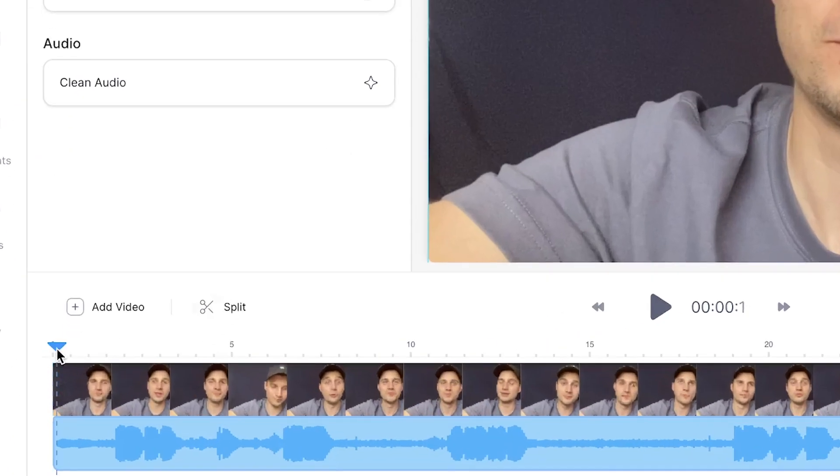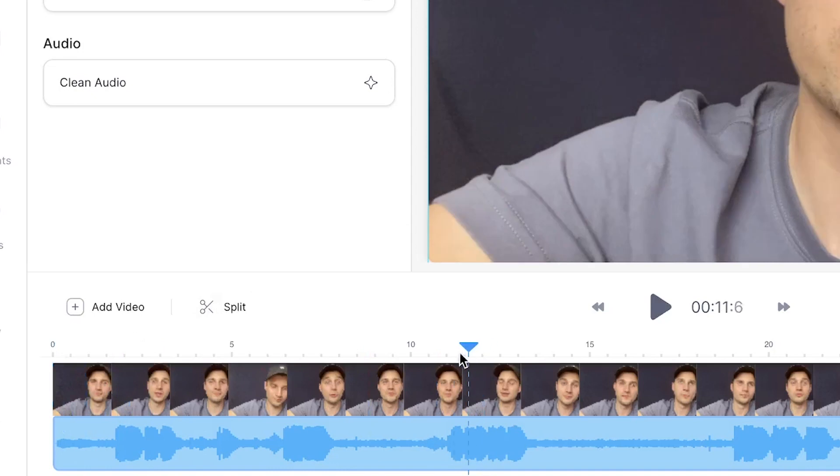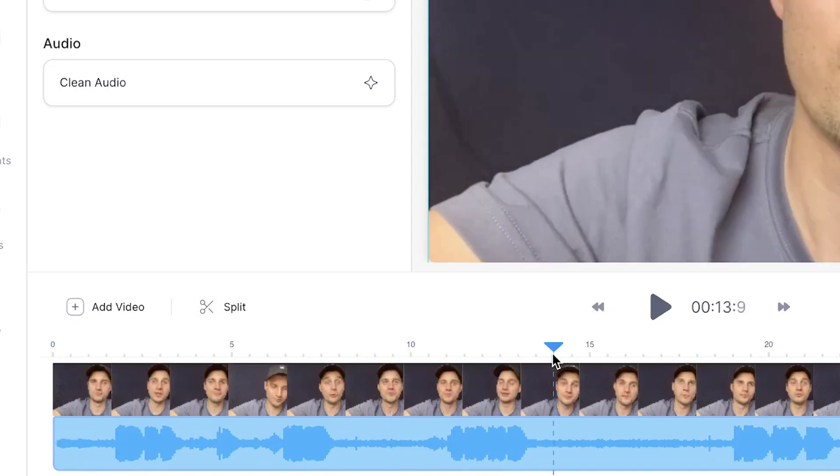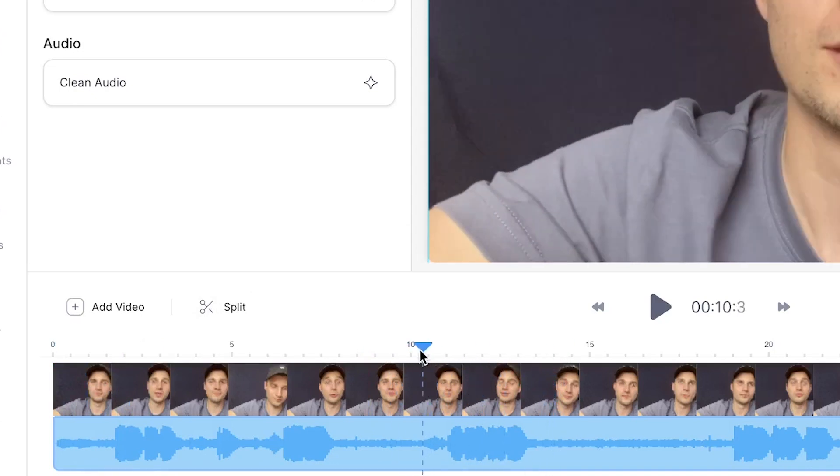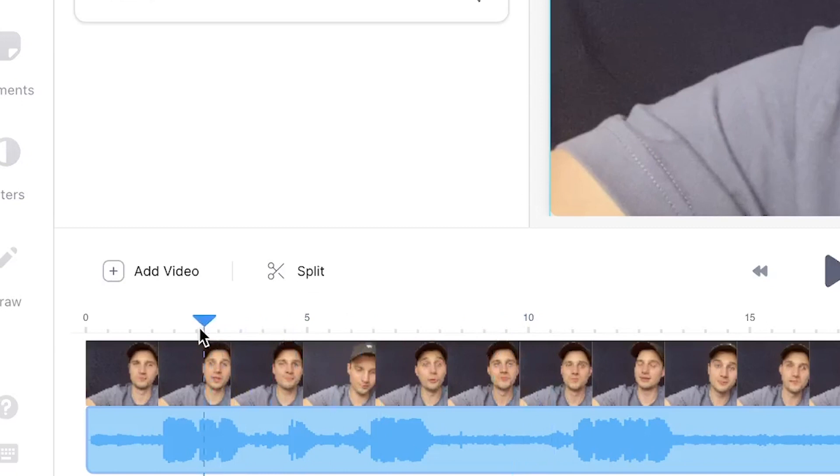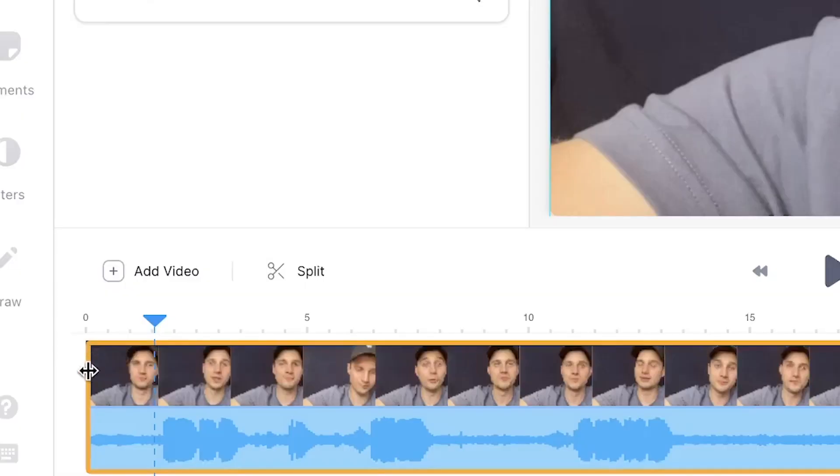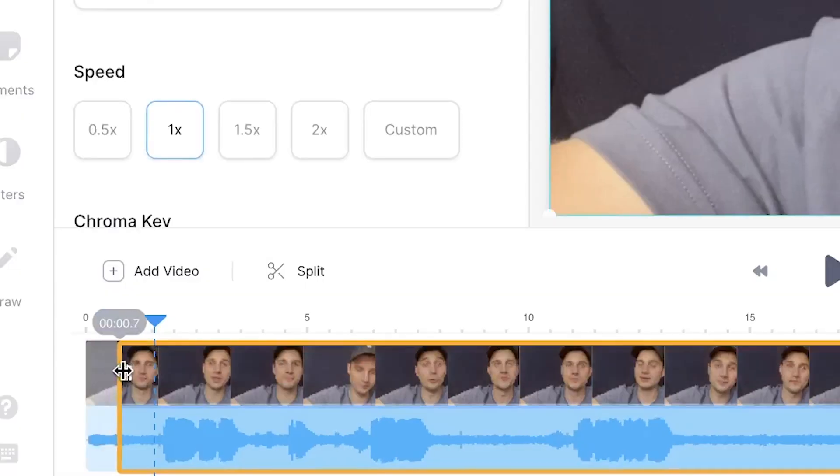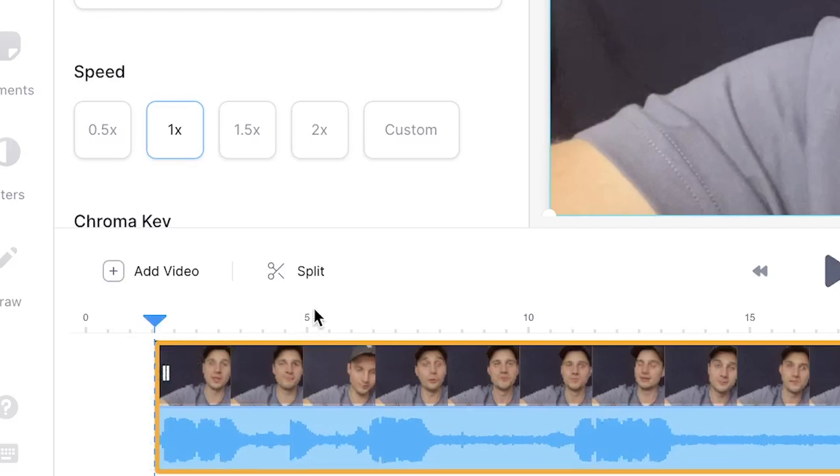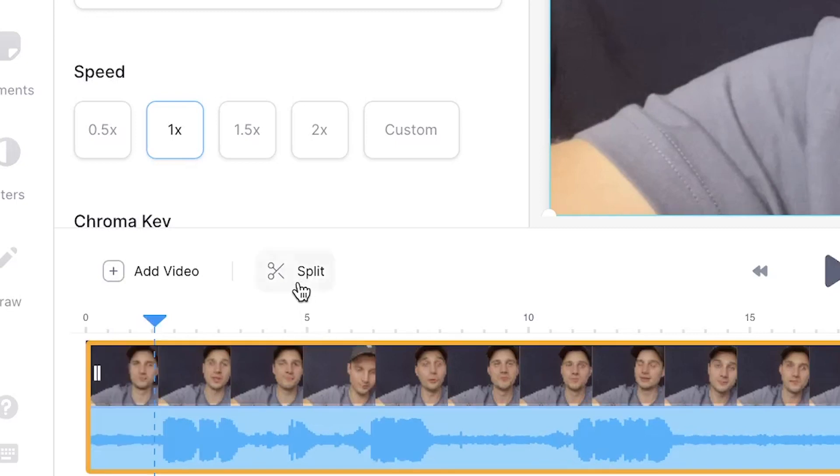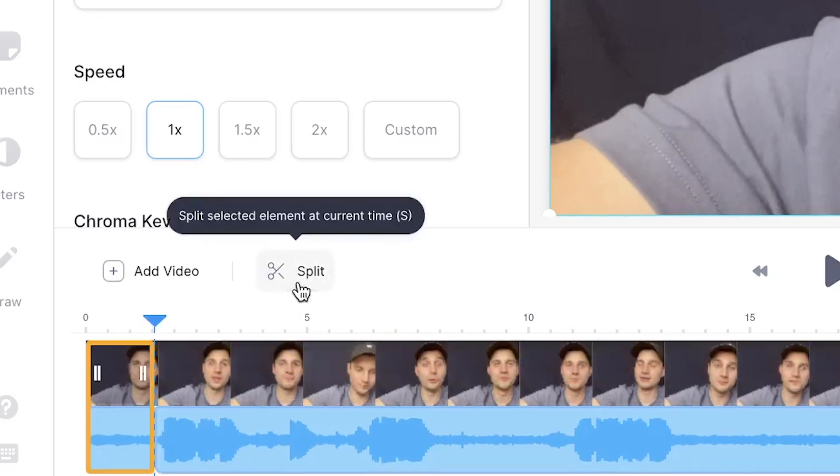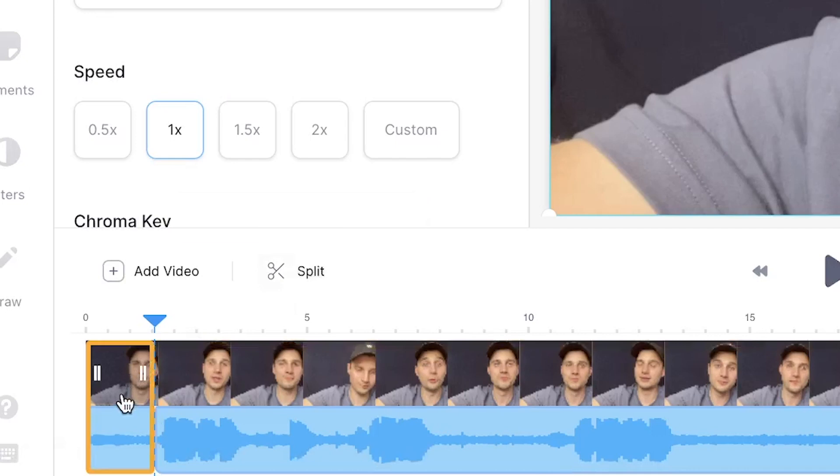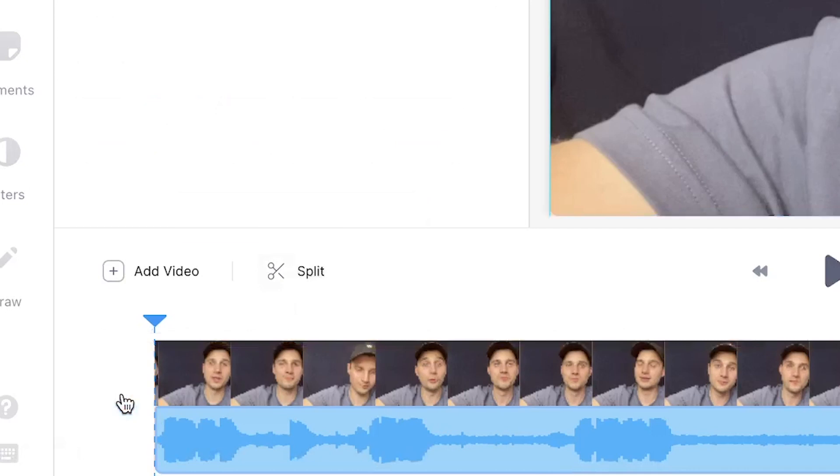To start trimming, we'll be using the playhead in the bottom timeline. You can move the playhead around by clicking and dragging it to the preferred part of the video. For now, I want to remove the non-talking bits, so I'll place the playhead just before I start talking. Now we can use two methods to start trimming the video. You can either click and drag the sides of the file in the timeline towards the position the playhead is located, or simply click on split in the timeline menu to split the video in two, and delete the irrelevant footage by clicking on the backspace or delete button on your keyboard.